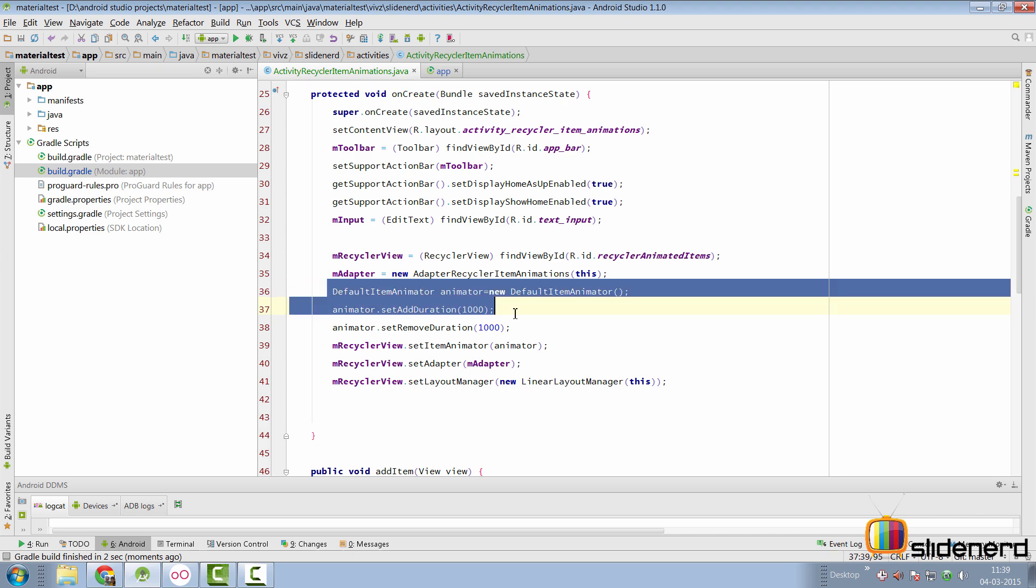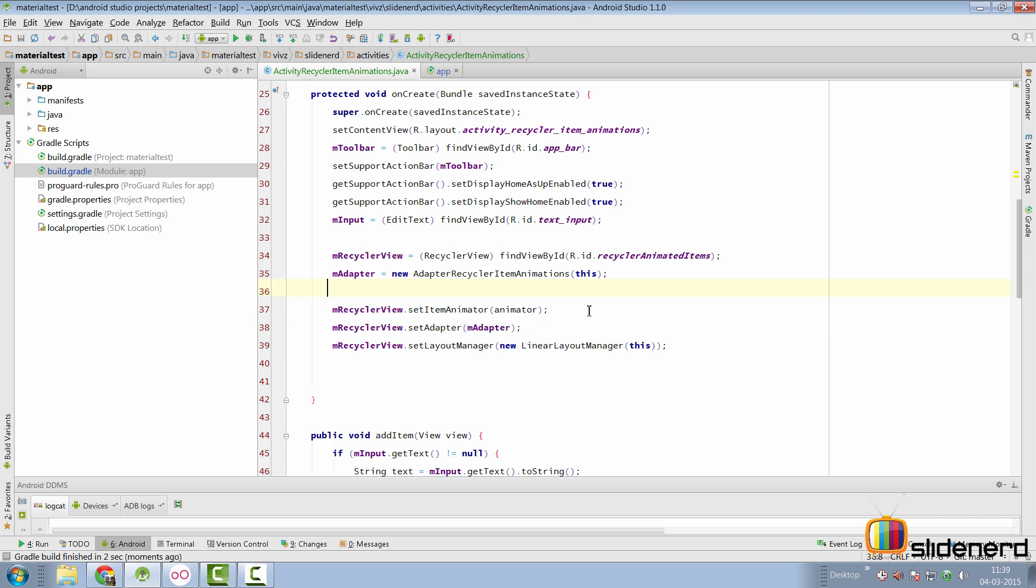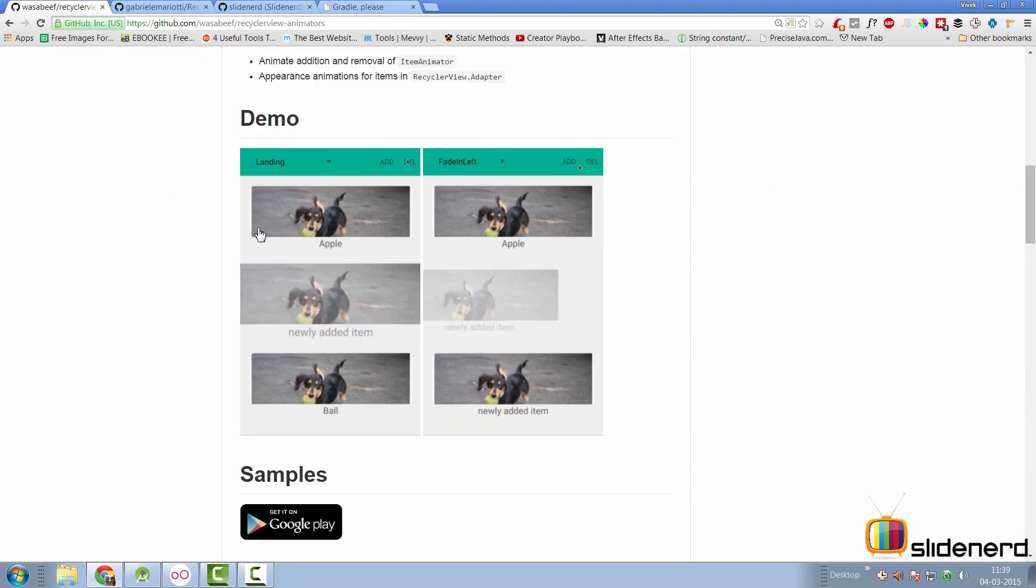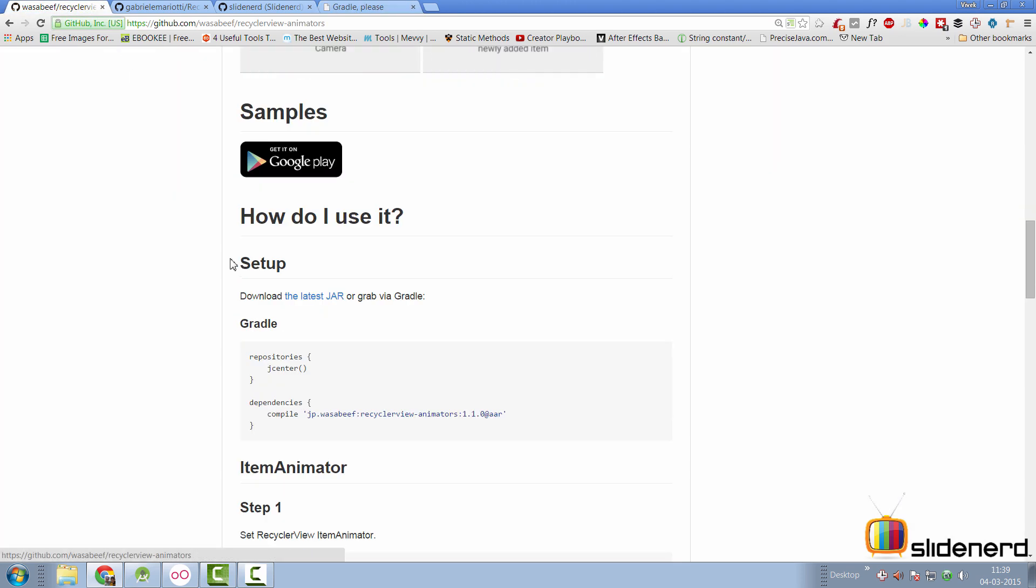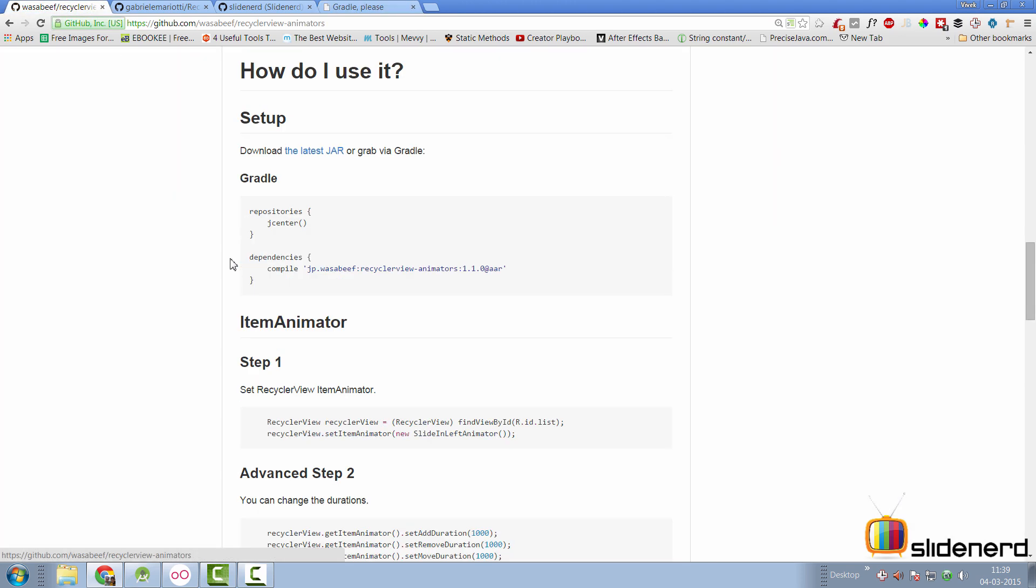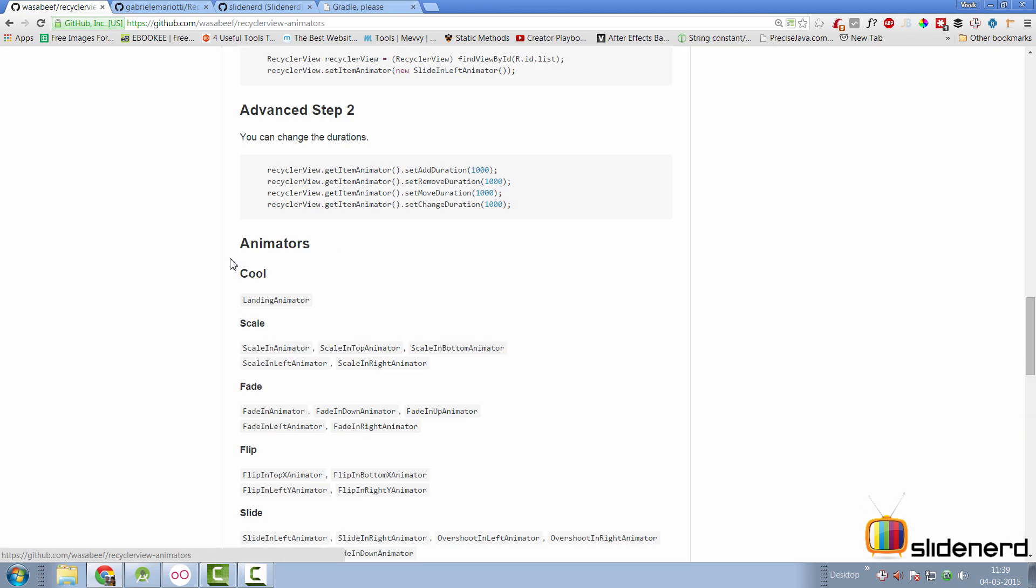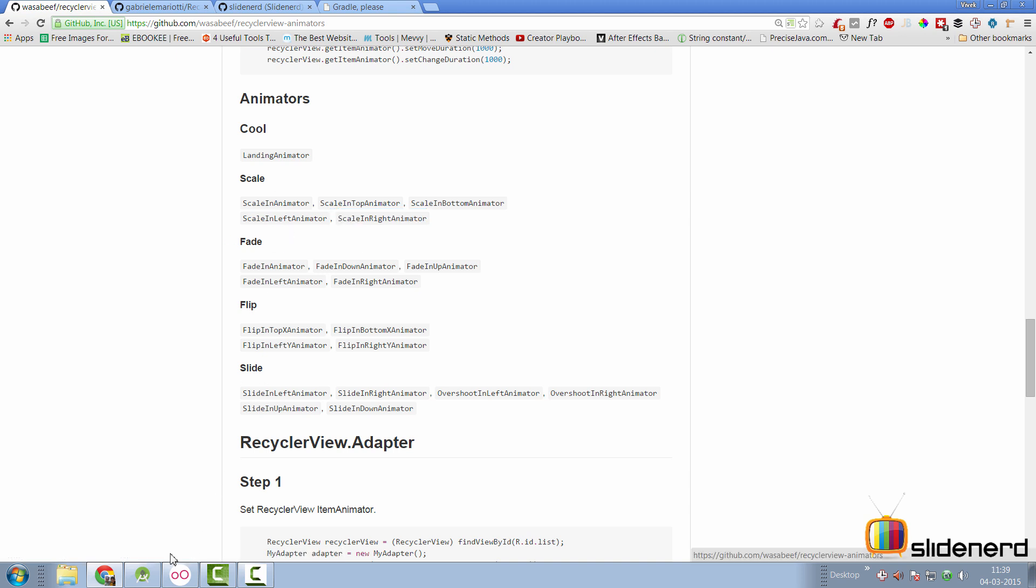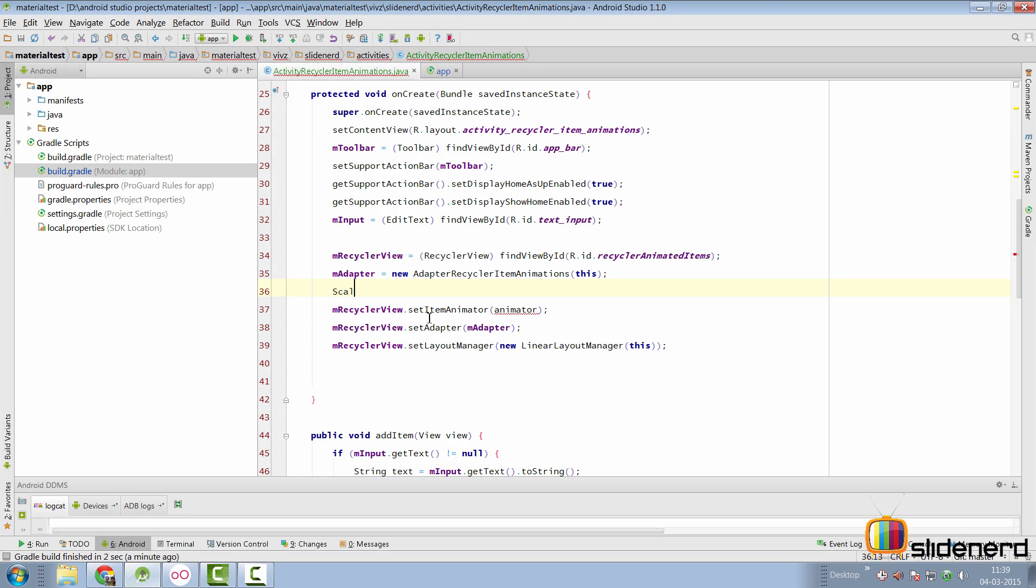So now we can go back to our activity and start using his animations. So for starters we'll remove this default item animator and we will use one of his fancy animators. First let's try the scale one. So we can go here and the animator which I think uses is ScaleInAnimator, ScaleInTop, ScaleInBottom, ScaleInLeft, ScaleInRight there's a lot of choices available.